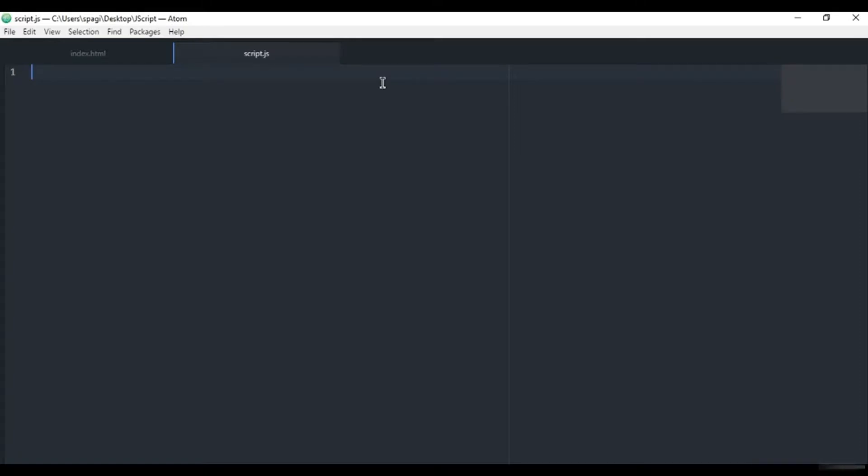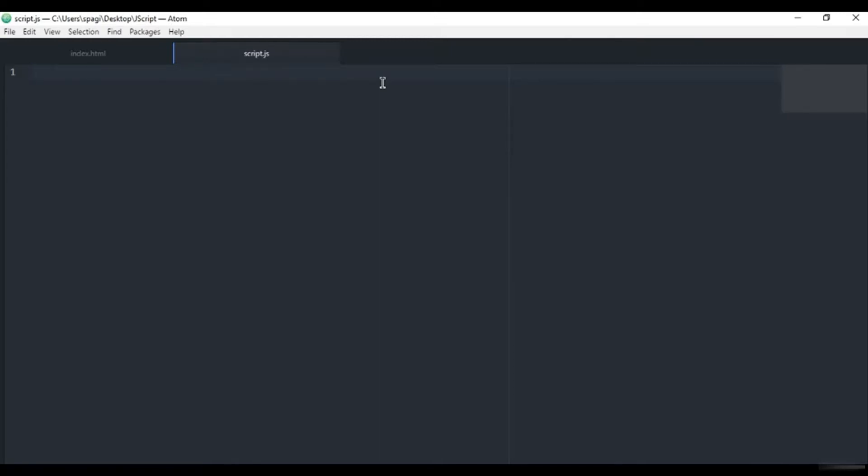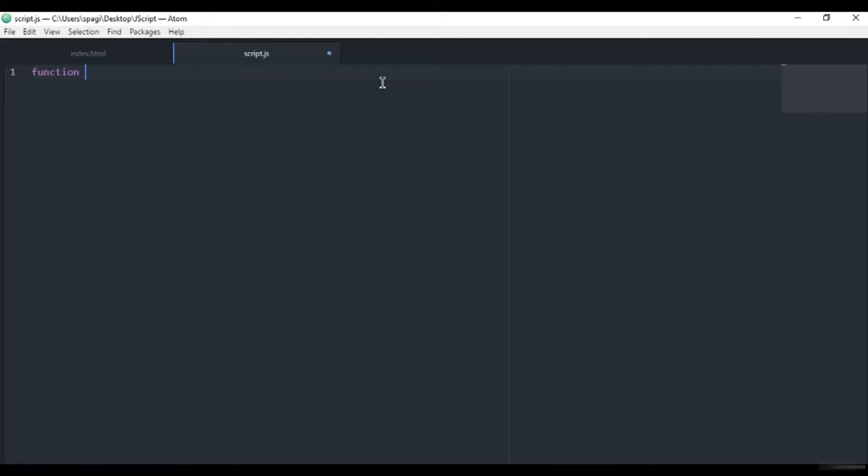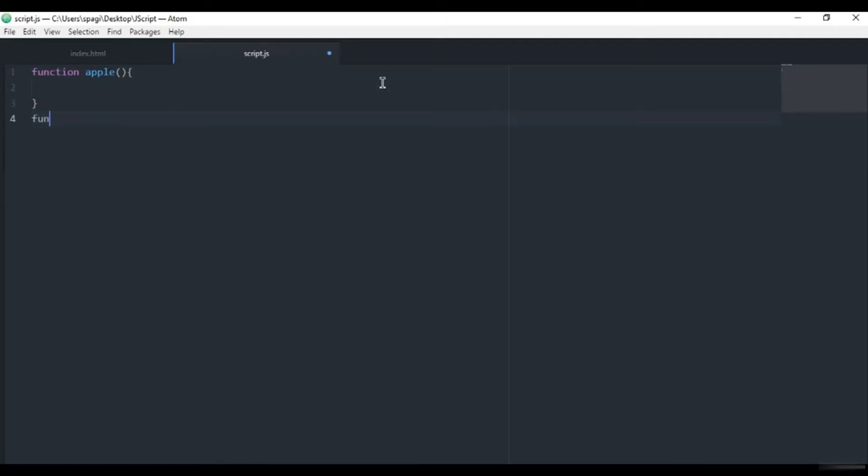So just today I will show you how to call functions from another function and how to create an endless loop from functions. Let's get started. I will just create a function called apple and a function called orange.